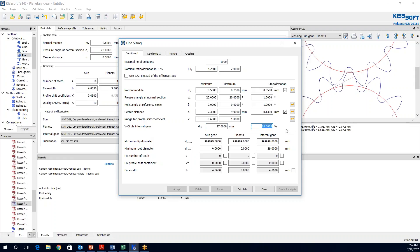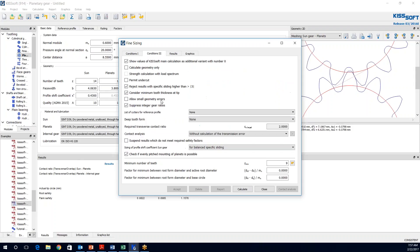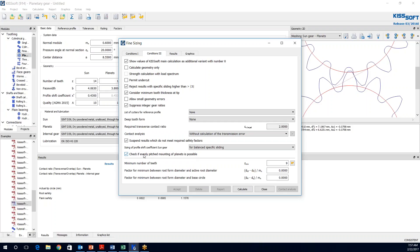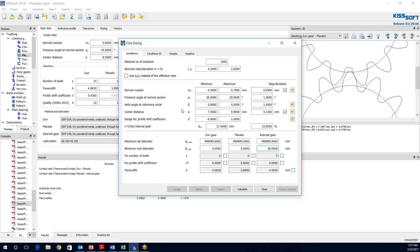We are going to make this plus or minus 10%. And then the minimum root diameter at 29 millimeters. We are given a package constraint of 35 and a rim thickness of 3 millimeters. So the rim diameter thickness is going to be 6 and 35 minus 6 is 29. We are not going to play with the face width at all at this point. We are going to leave it as is. In Conditions, we are going to suppress energy or gear ratios. And I am also going to suspend results that do not meet my required safety factors. For balanced specific sliding, this is how we are looking at our profile shift coefficient. And note this check if evenly pitched mounting is possible. In this case we only have 3 planets, so I do not think it will be an issue. So at this point we are ready to calculate.